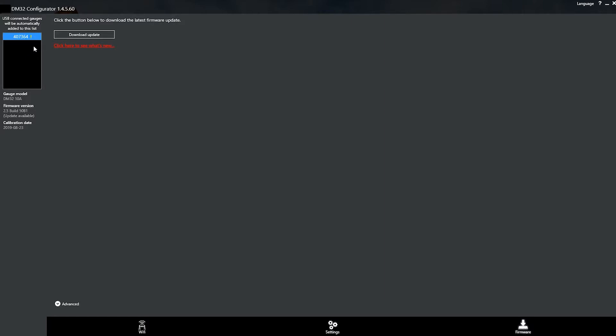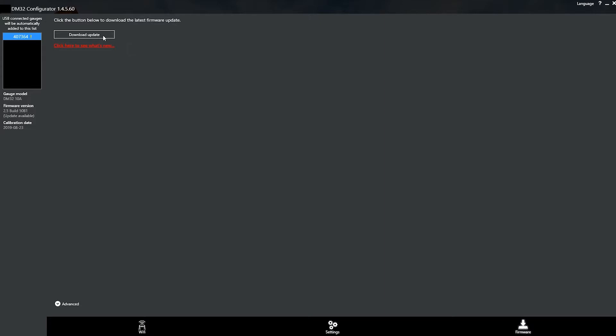If you notice that little exclamation point, that yellow one, that lets you know that there's a new firmware version available. So the next step is just to download the update.